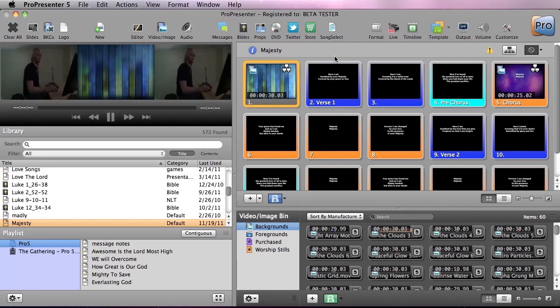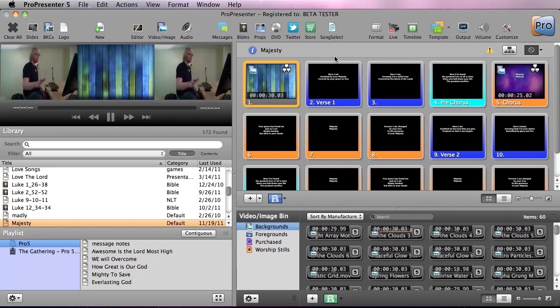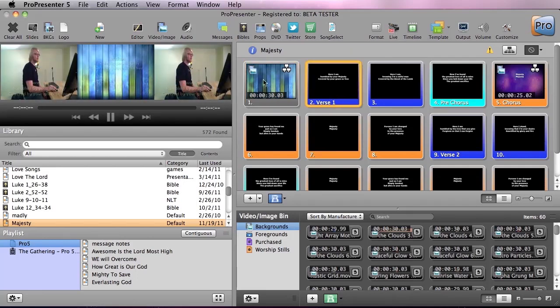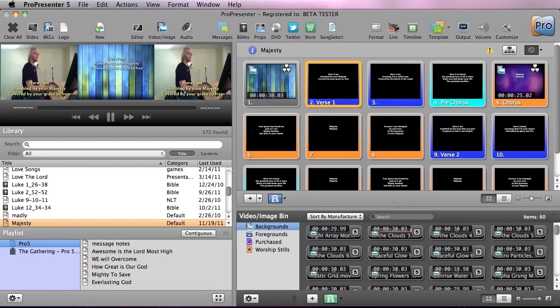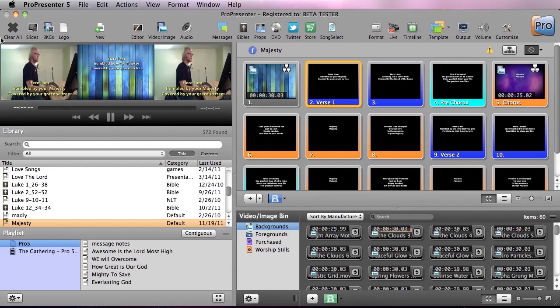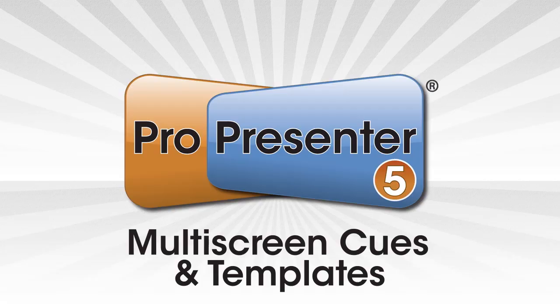And you can see how our text is formatted differently on the side screens. We have nice lower third yellow text which is easy to see on the background and the center screen has our normal background and text.